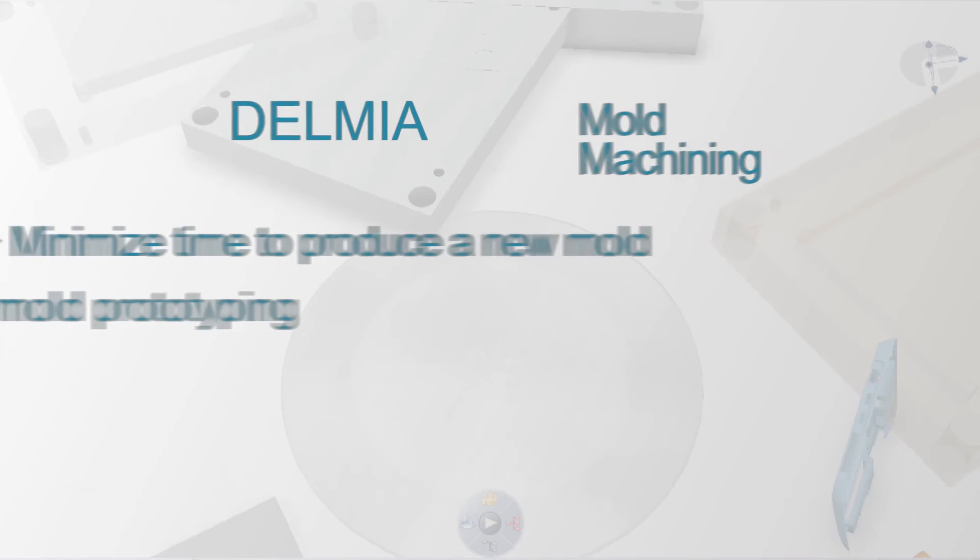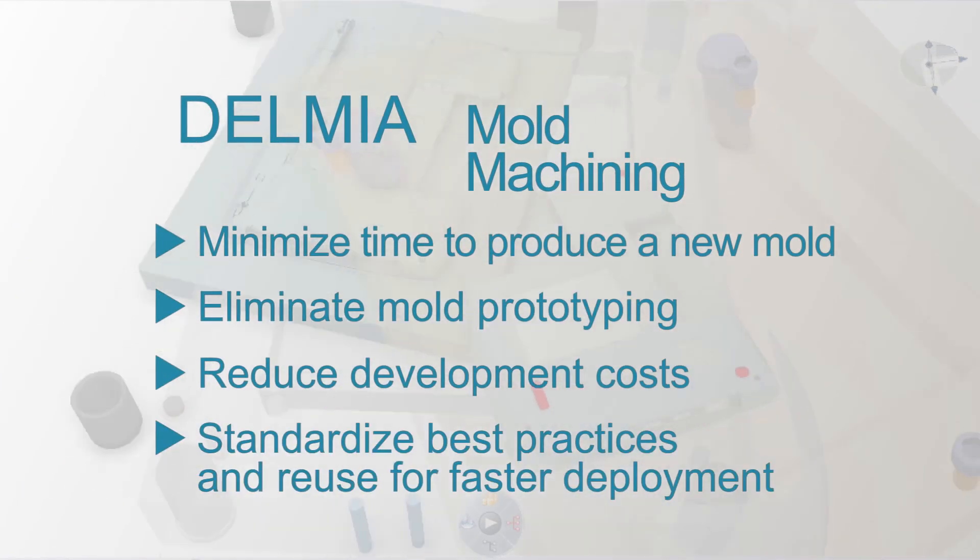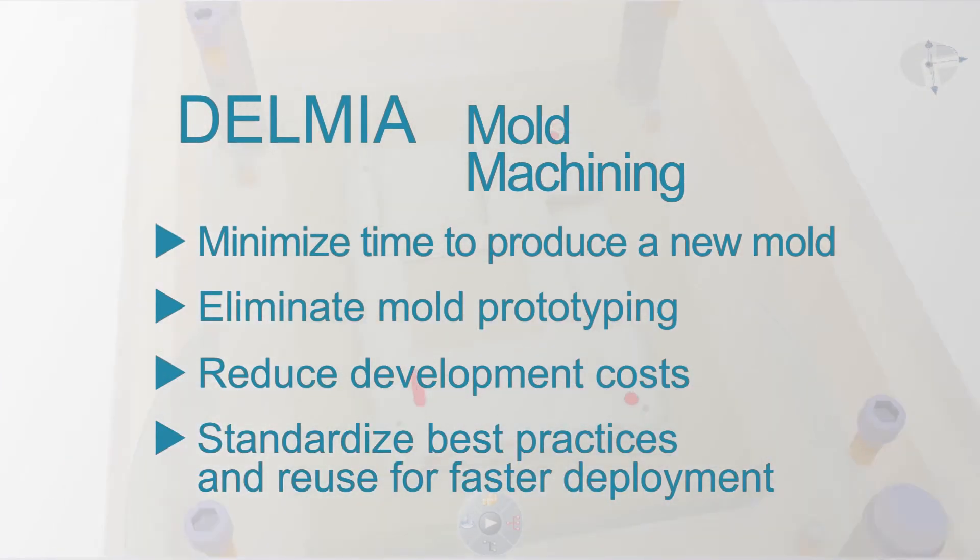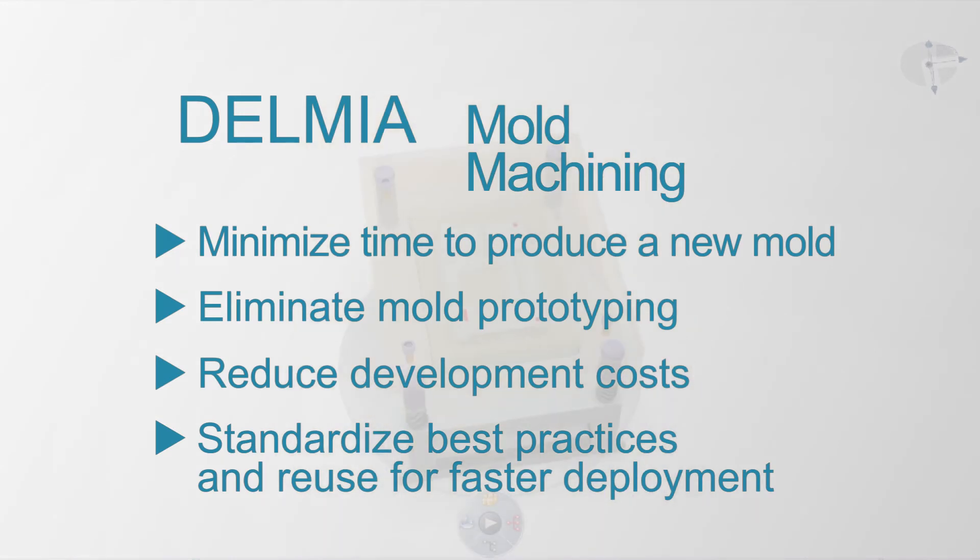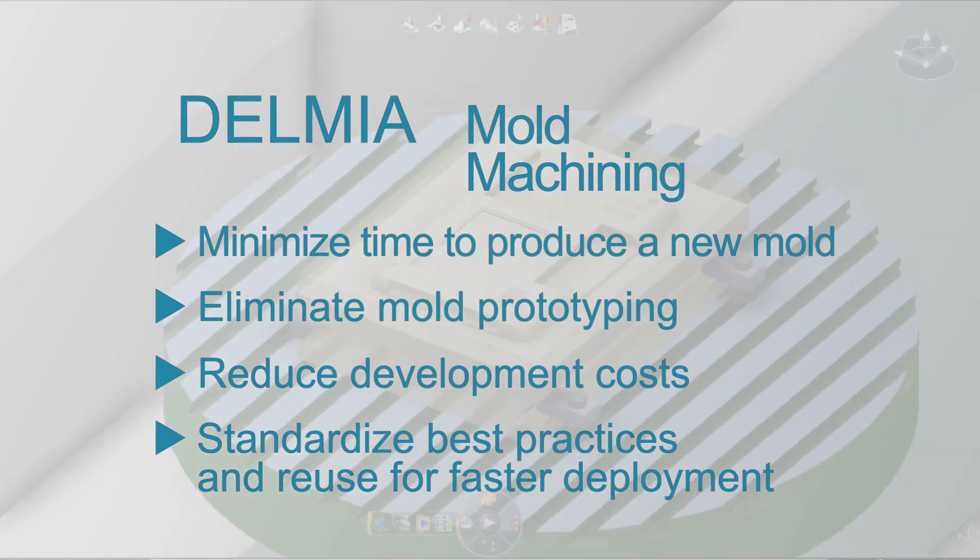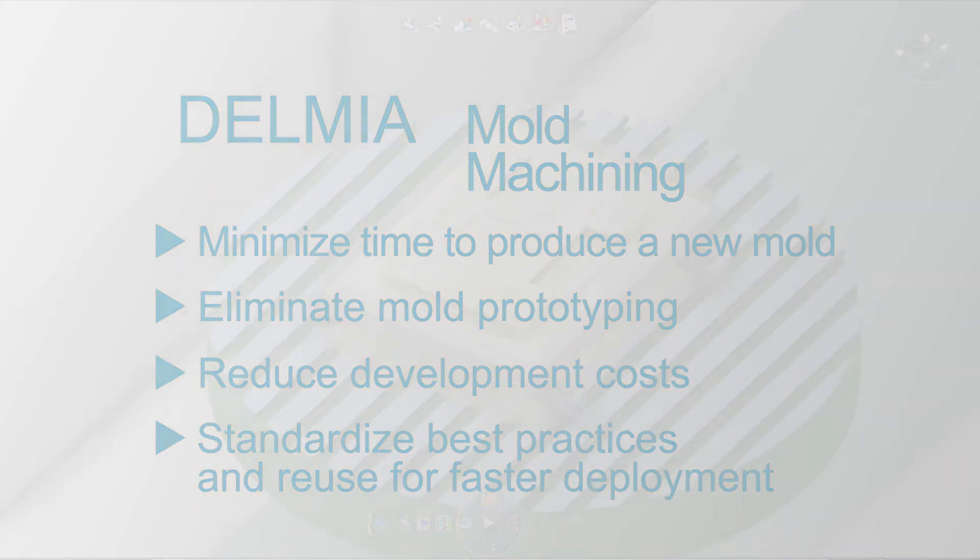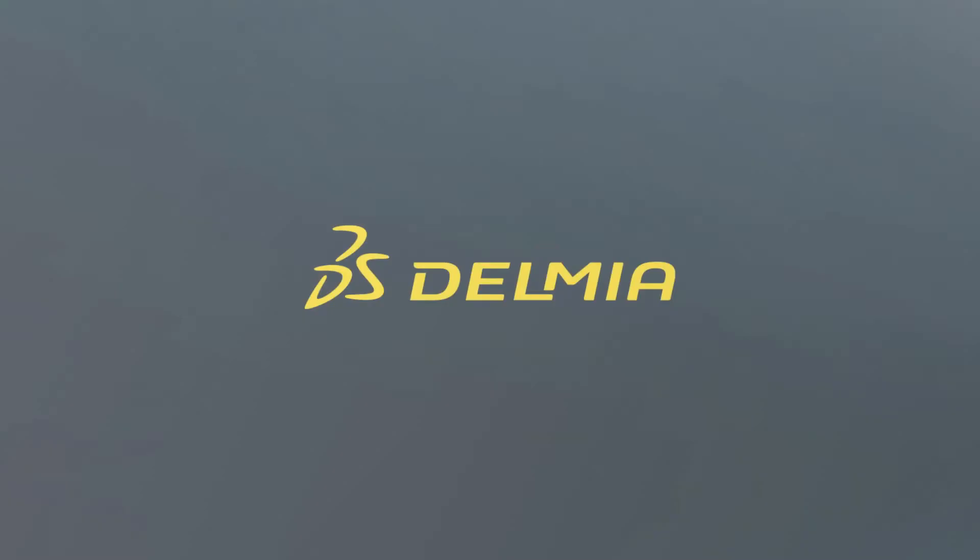The range of machining applications, depth of functionality, data integration, and programming automation within the Delmia mold machining solution allows high-tech manufacturers to rapidly produce high-quality molds and dies for their most complex parts.